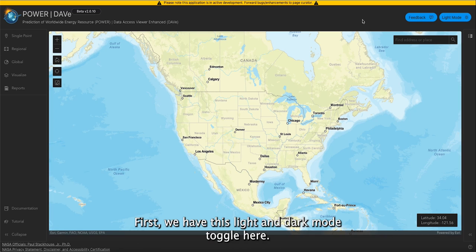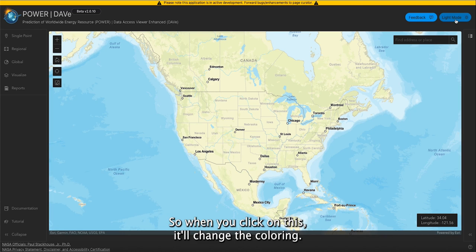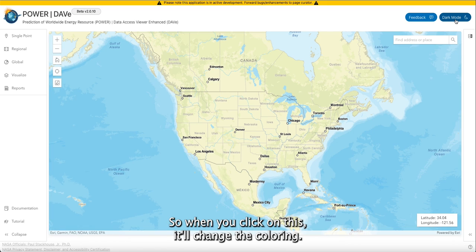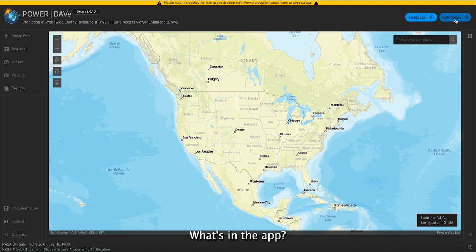First, we have this light and dark mode toggle here. When you click on this, it'll change the coloring within the app.